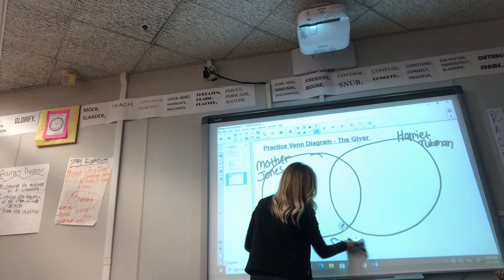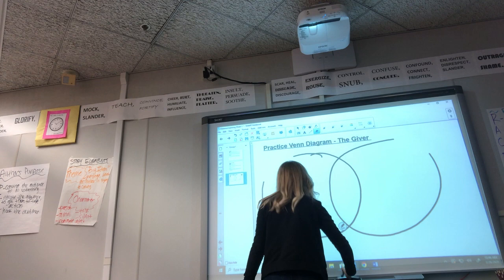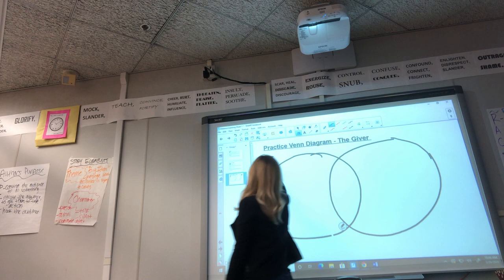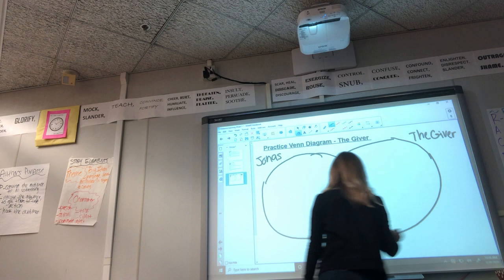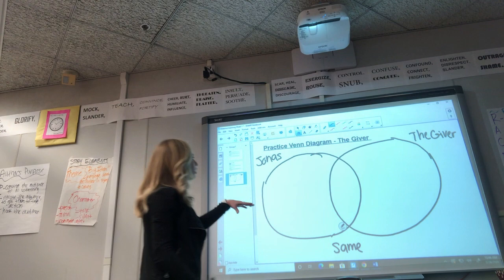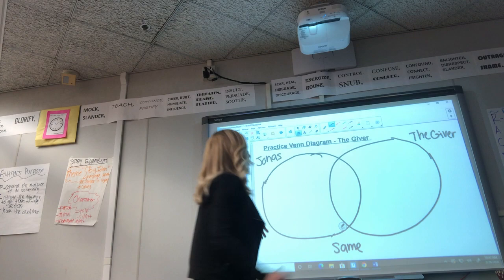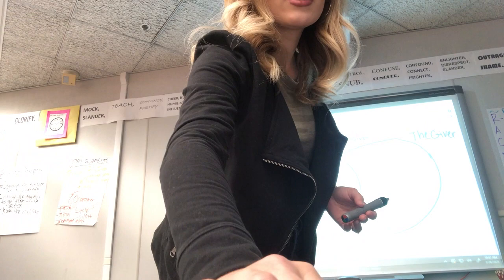Today we're going to practice this Venn diagram with characters from The Giver, which we finished reading before school got out. So on the left circle we're going to focus on the character of Jonas, and on the right circle we're going to focus on the character of the Giver. Take a couple of minutes to write down what you think is important about Jonas, what's important about the Giver, and what you think is similar between the two of them. I'll give you about two to three minutes, and then I'll show you what I would write.